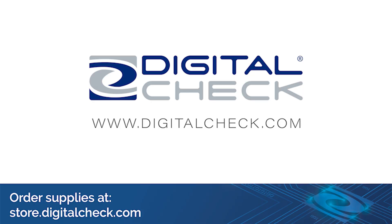Visit www.digitalcheck.com for product information and training tips. Order supplies online at store.digitalcheck.com.